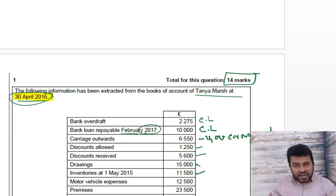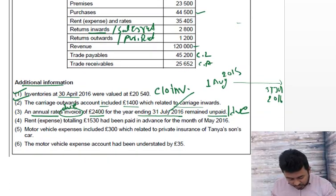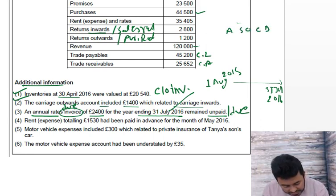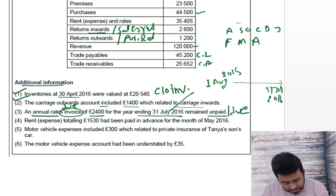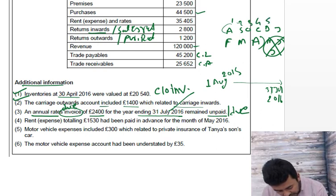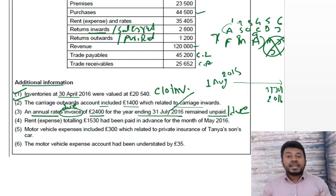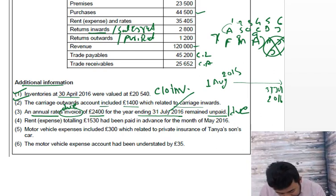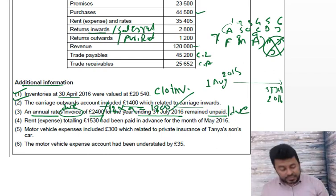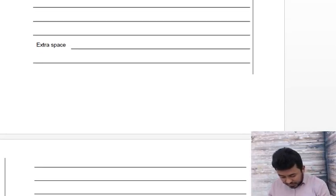Nine months are due in our accounting period. You can verify: August, September, October, November, December, January, February, March, April — that's 9 months in our period; May, June, July are next period, not our concern. The calculation is: 2,400 divided by 12, times 9 = £1,800 due. This should be added to rates.